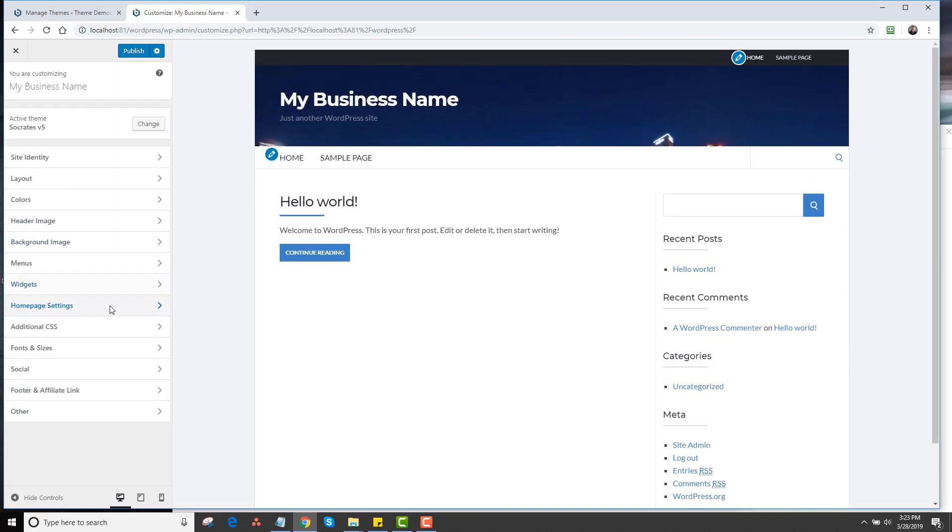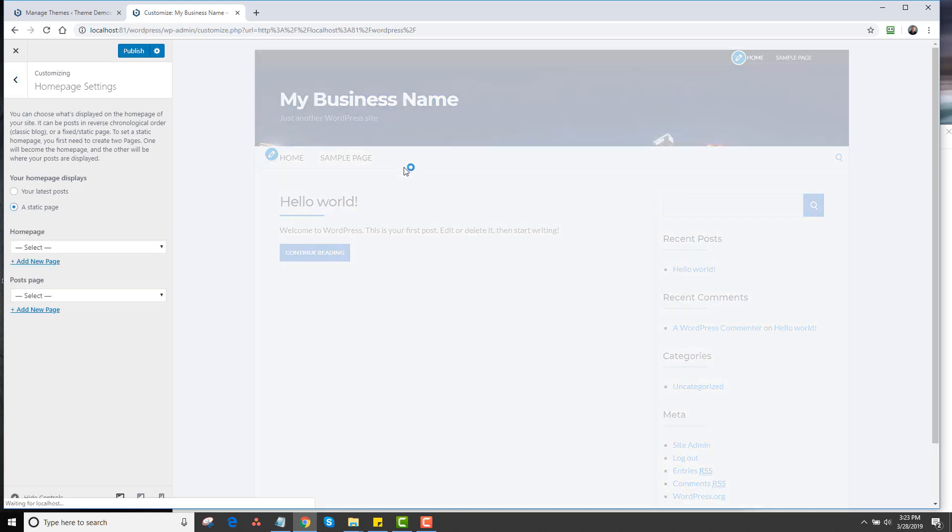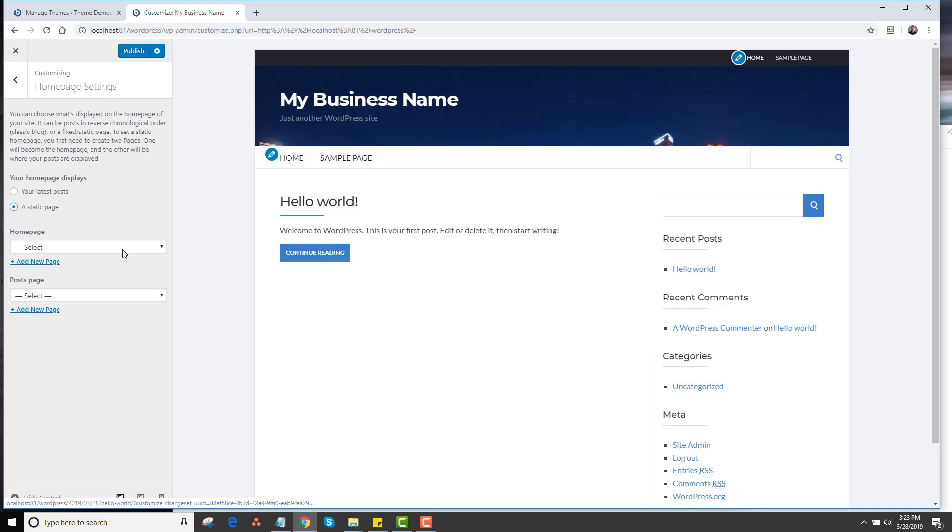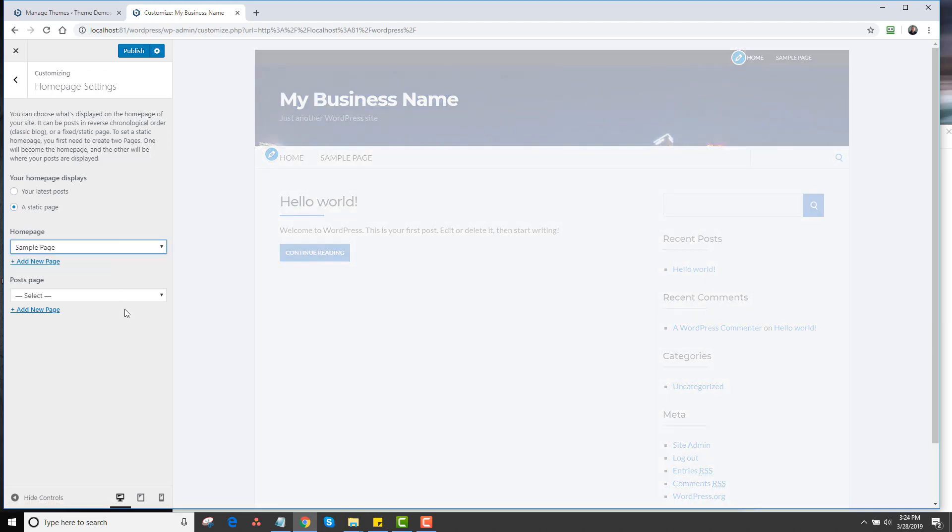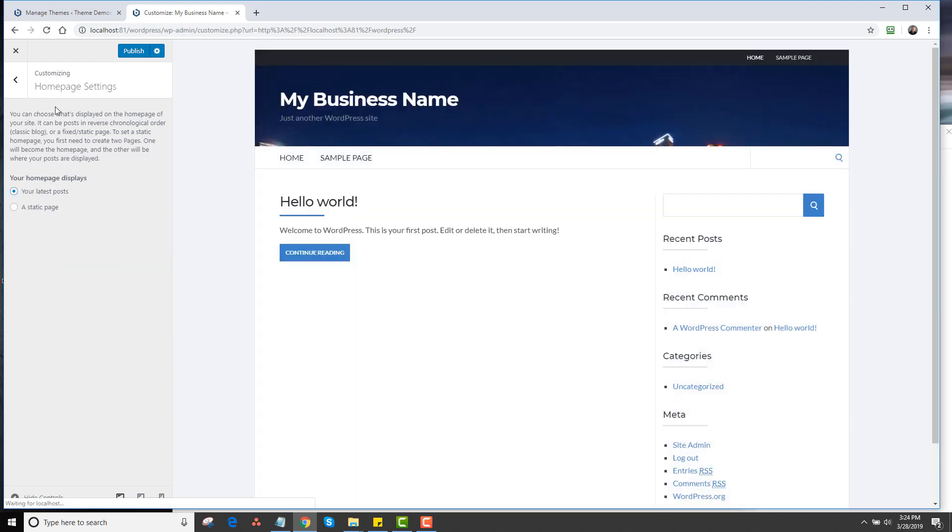Next we have Homepage Settings. This is default WordPress. If you ever wanted to make a default page, for example, if I want to make the sample page be the homepage, I would just go sample page. So people always wonder how do you do this. You basically just make a page the homepage of the website. It lets you do it. And then you would make a page for the post page, like a blog and so forth. I'm going to go back to your latest posts.